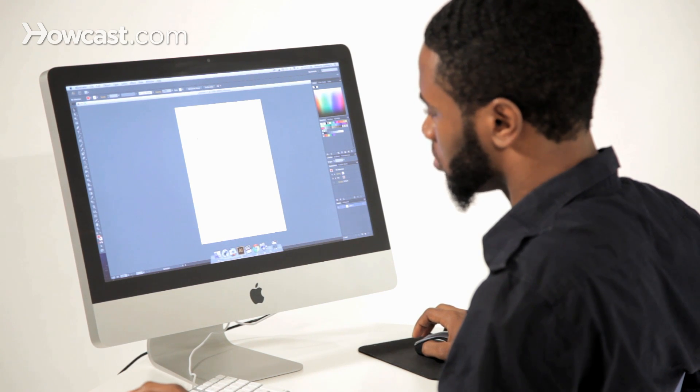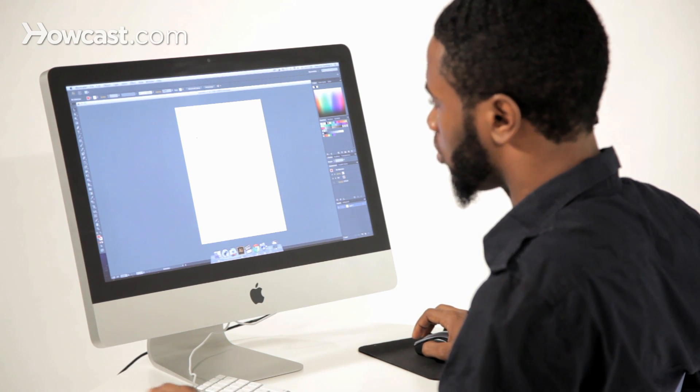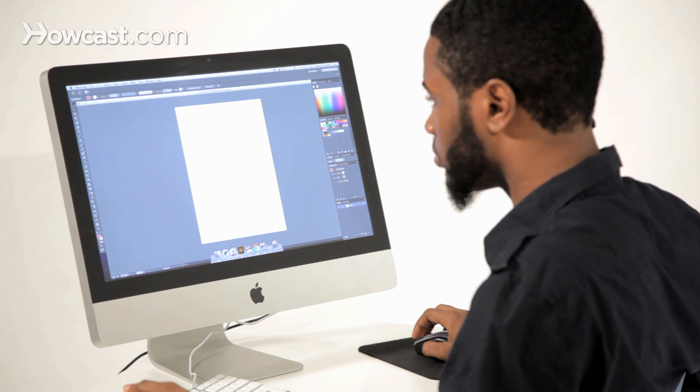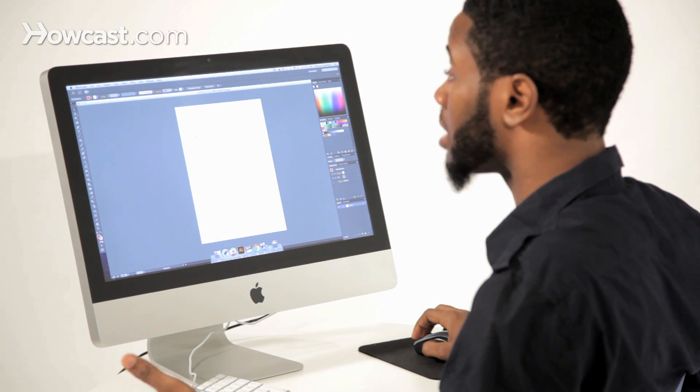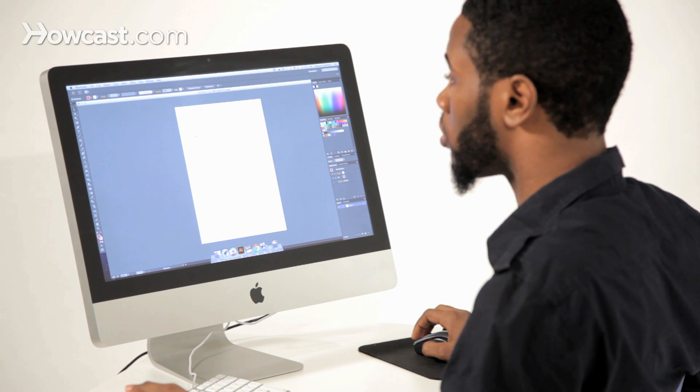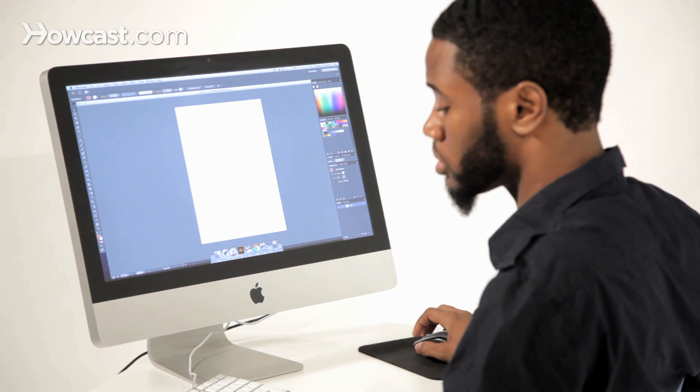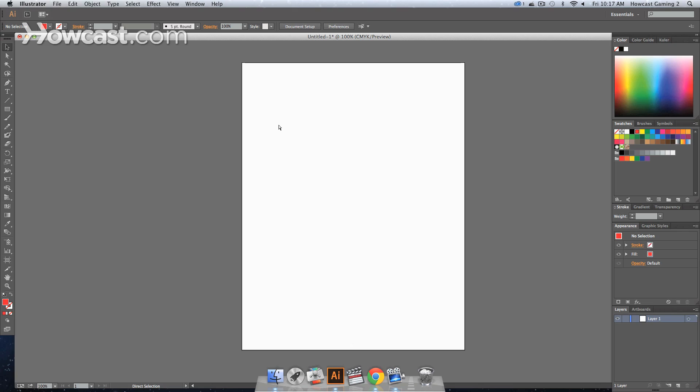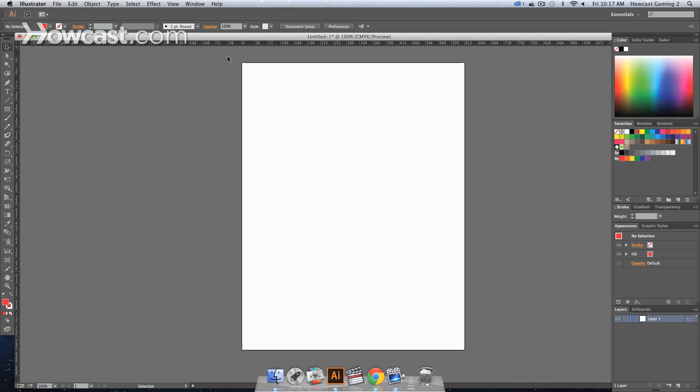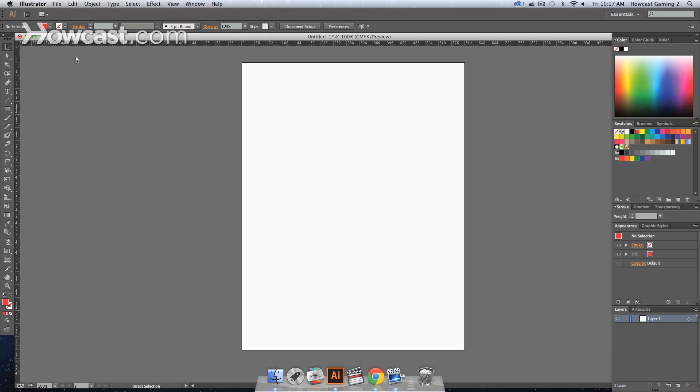On a Mac you can hit Command-R or on a Windows computer Control-R and you can bring up your ruler. You'll notice that when you do that, I'll turn it off and on. To turn it off and on you simply hit the same key button, so Command-R or Control-R and you'll notice that it toggles it off and on.